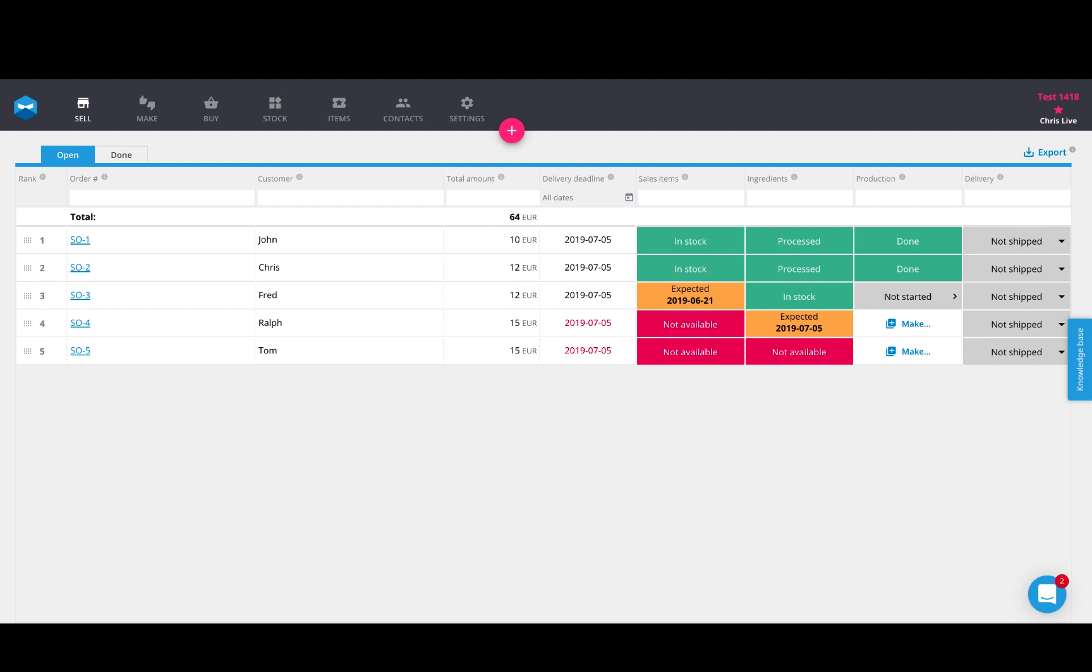To get started and show you how this works, those of you who have been using our product are probably familiar with this, but for new users, this is quite important. When you log into Katana and you are on the sell screen, which is the first page you'll notice, this is your list of sales orders. Here off to the right are a bunch of multicolored blocks that give a lot of information about the statuses of these orders and how they relate to your entire supply chain and workflows.